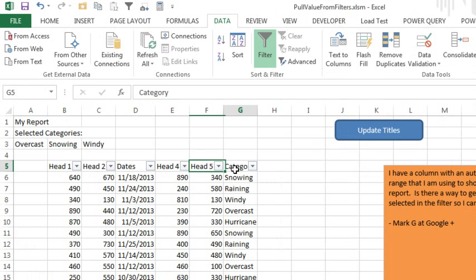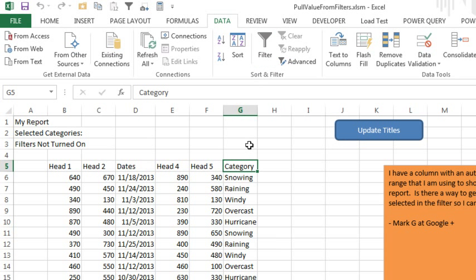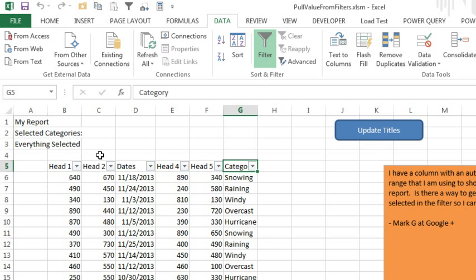Alright, so a couple of tests, turn the filters off, update titles, filter's not turned on, turn the filter on, but don't select anything from item 6, everything selected.